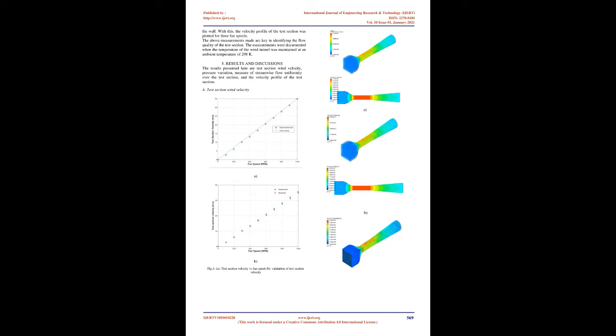The maximum rotations per minute of the fan are restricted to 1500 as per the design specifications supplied by the manufacturer. It measures static and total pressure using a pitot tube.